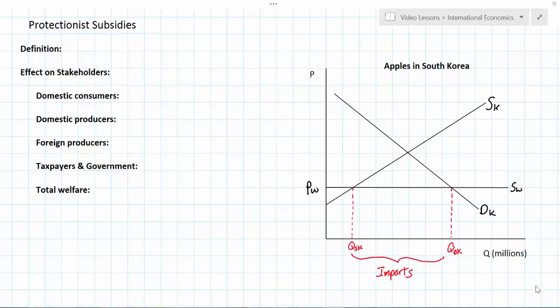In this lesson we're going to discuss the final tool of protectionism that a government may choose to employ in order to protect domestic producers from cheaper foreign competition. If you've been following the lessons on protectionism, then you've already seen the video on protectionist tariffs and the video on protectionist quotas. In this lesson we're going to look at protectionist subsidies.